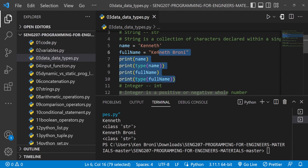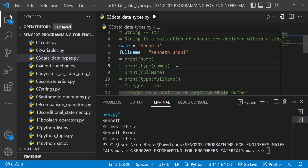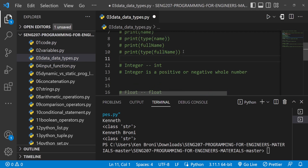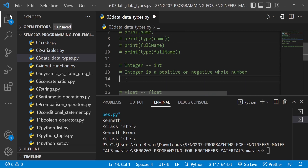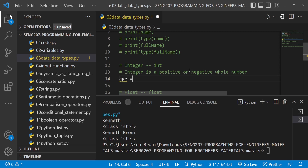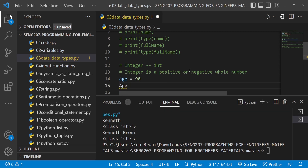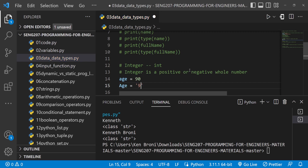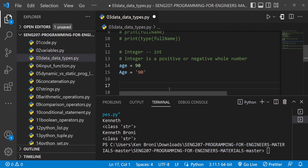Now if you were wondering why numbers were typed without quotation marks — yes, it's because that's a different data type called integer. The integer is a positive or negative whole number. We can have something like age equal to 90. Now let's also have another variable — and because Python is case sensitive, small letter age and capital letter Age are different. Let's put capital Age inside a quotation mark and set it to 90.